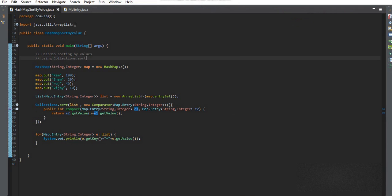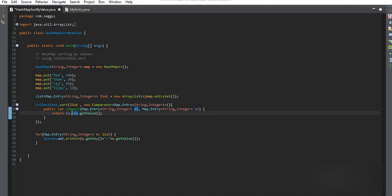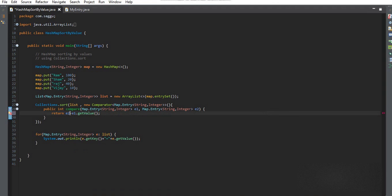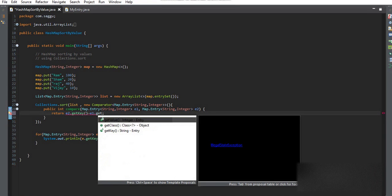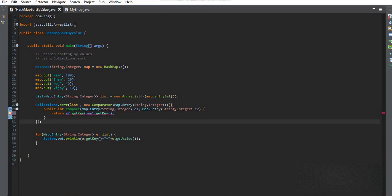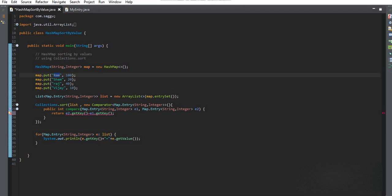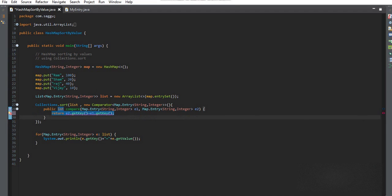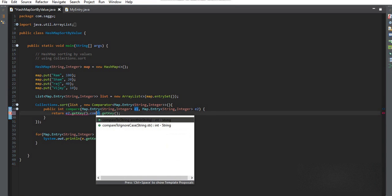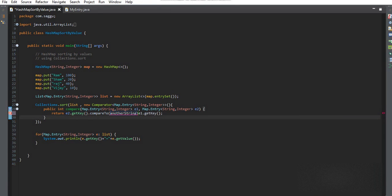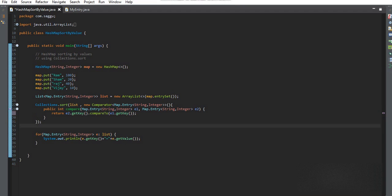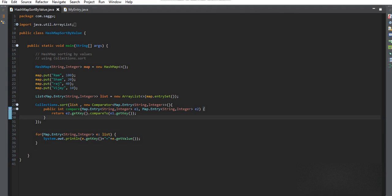Now if you want to sort by keys, you just need to change the method from getValue() to getKey(). Since the key is a String, we get an error when using integer comparison, so we use the String class's Comparator.compare() method, which returns zero, one, or minus one values.